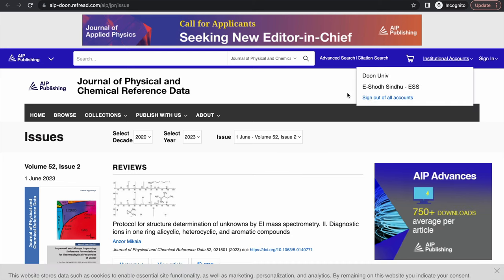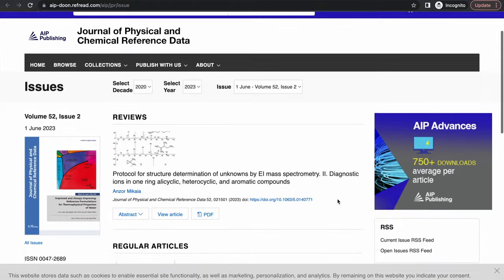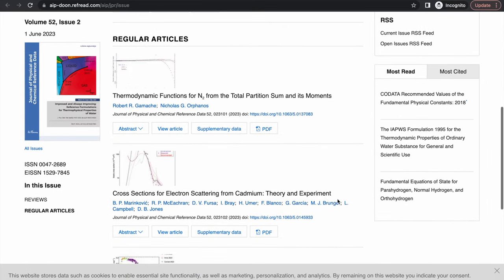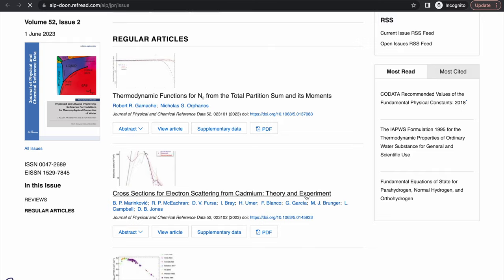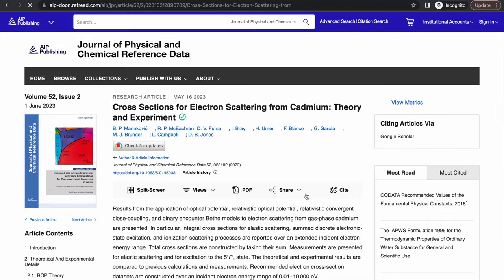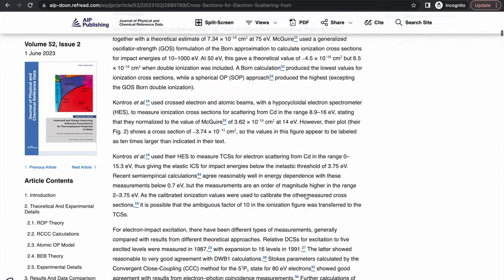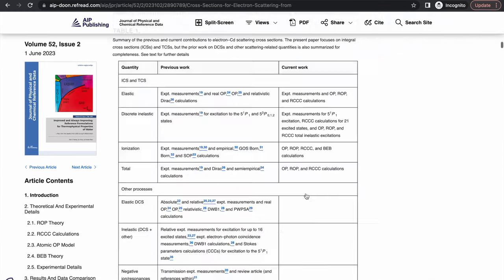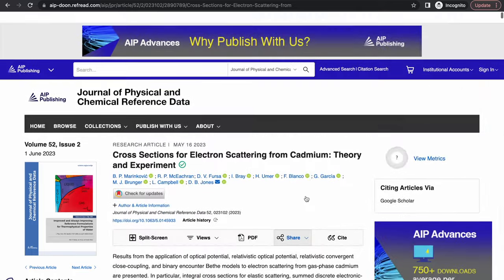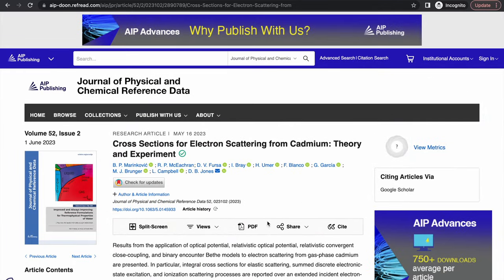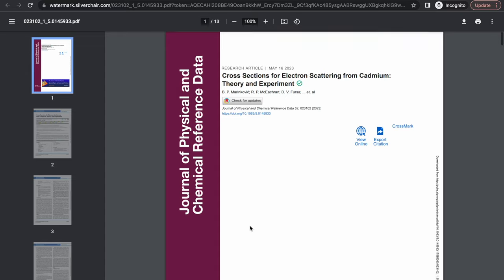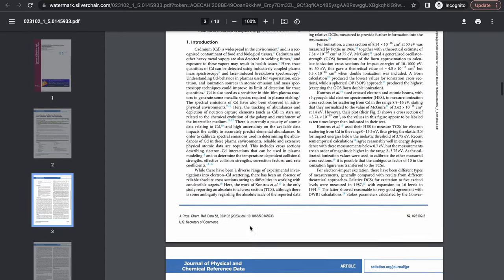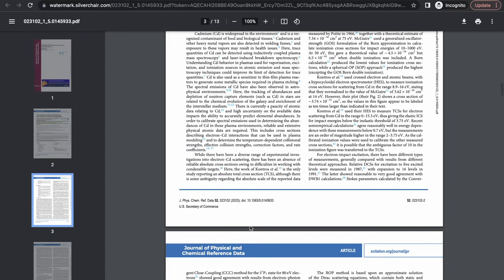The publisher platform will recognize you as an authenticated user of Doon University and you will have full text access to all the articles both in HTML format as well as you can download the PDF if you want to. So basically the experience that you now had only within the campus is accessible to you across the globe.